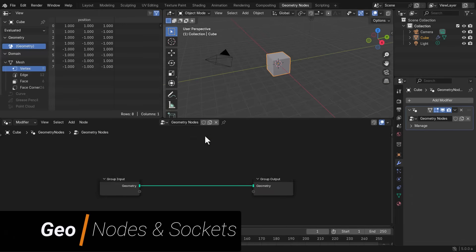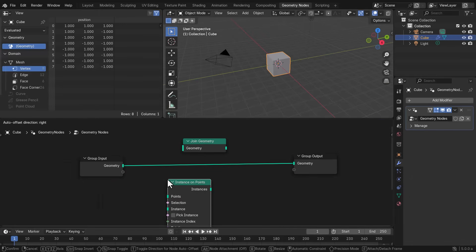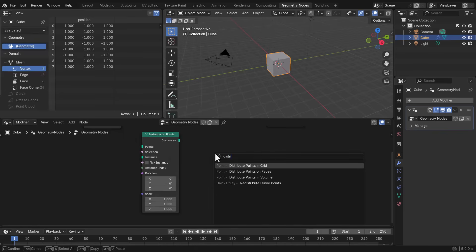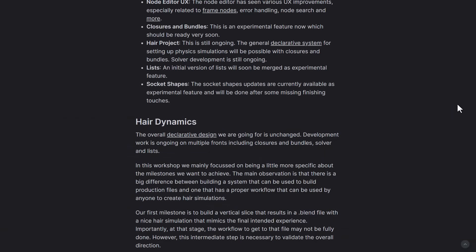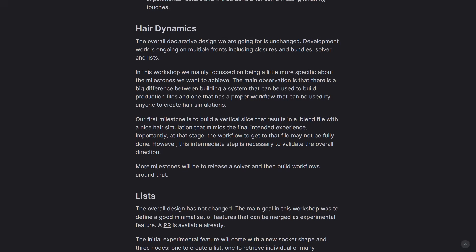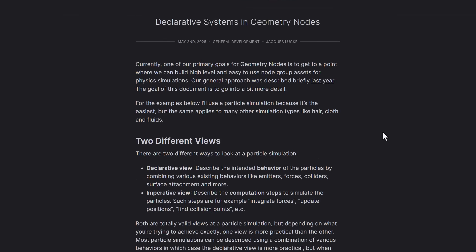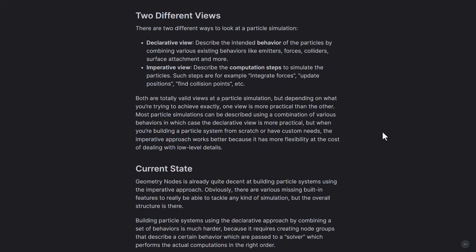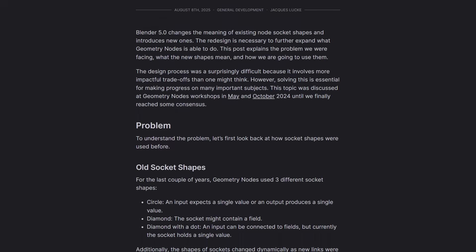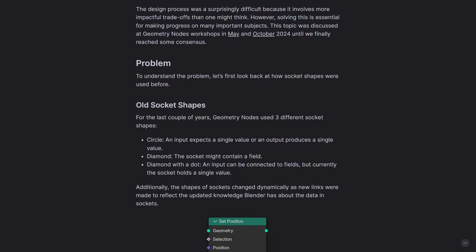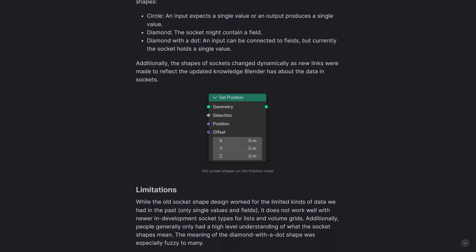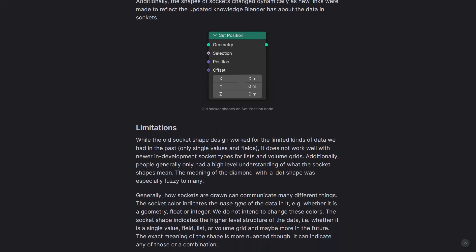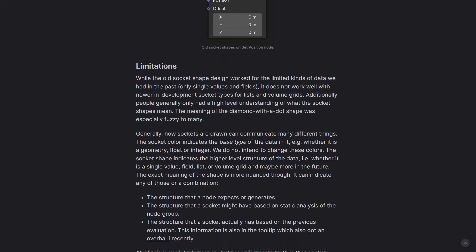For Blender 5.0, there are also cool changes coming to Geometry Nodes that will change how we work with them going forward. The Geometry Nodes workshop has rolled out a declarative system, which will change a lot of things, helping with declaring several types of fields and data for reusability inside Geometry Nodes. We're also getting new socket shapes for Blender 5.0, as the visual language of Geometry Nodes is evolving to future-proof potential issues and enhance workflows.